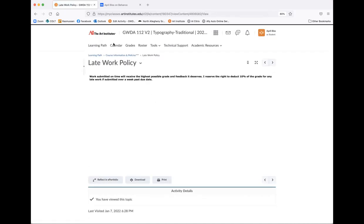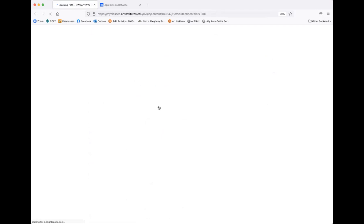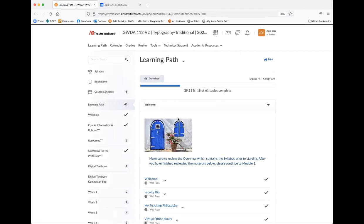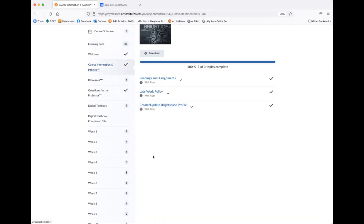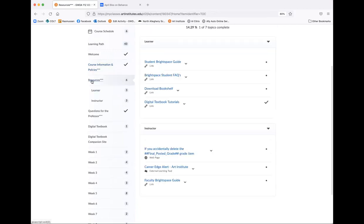Late work policy. Obviously, that's a little blurb about that. 10% if you're over a week late. I always like to say I'm flexible if you have something really, truly, seriously going on and you're telling me about this ahead of time, I can try and work with you. So just kind of an FYI.